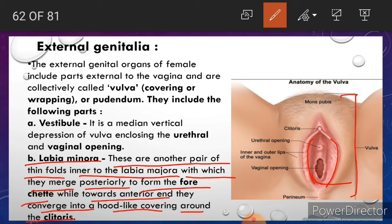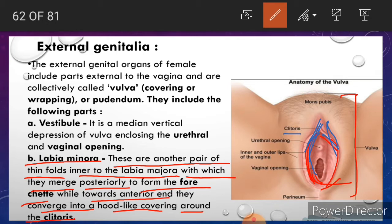Labia majora posteriorly merges to form the fourchette. While towards the anterior end, the labia minora converge into a hood-like covering around the clitoris. So labia minora is found in the medial portion of labia majora.